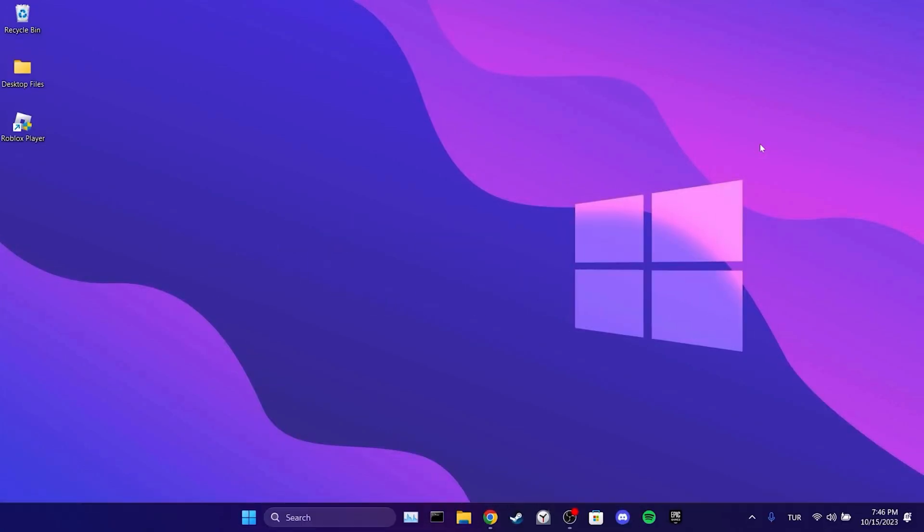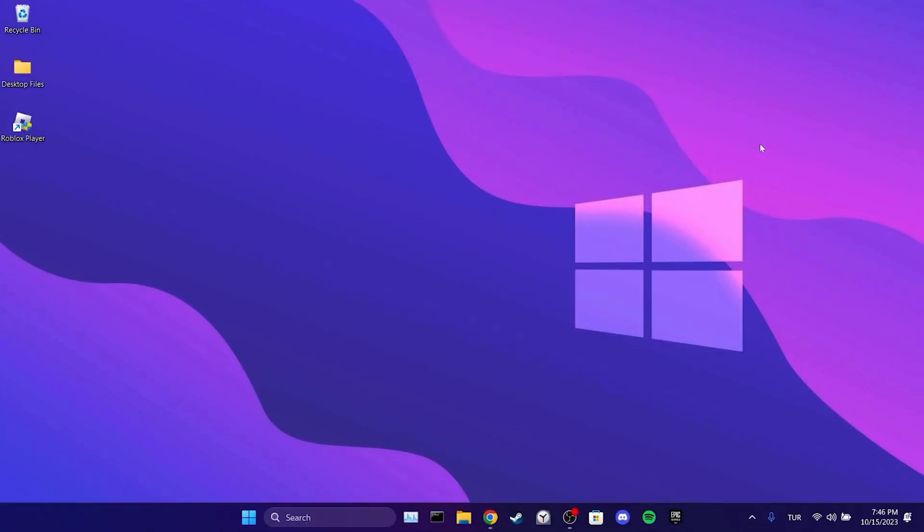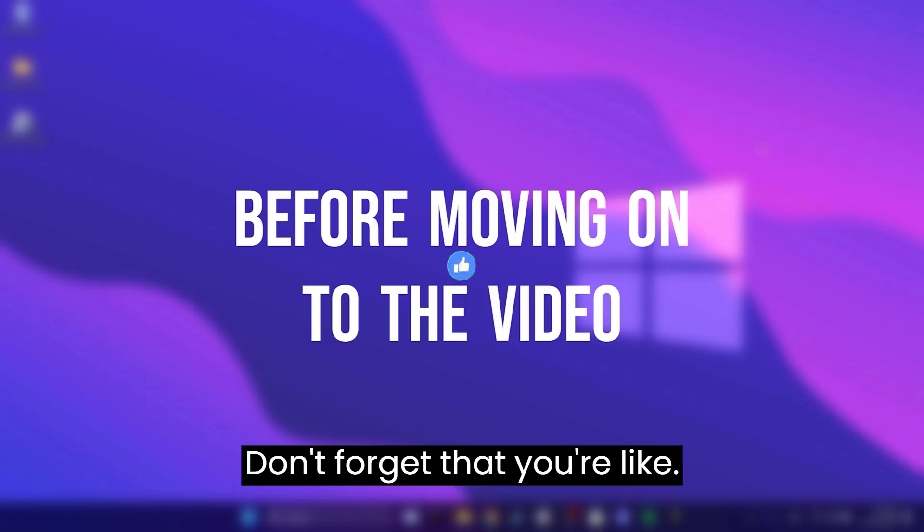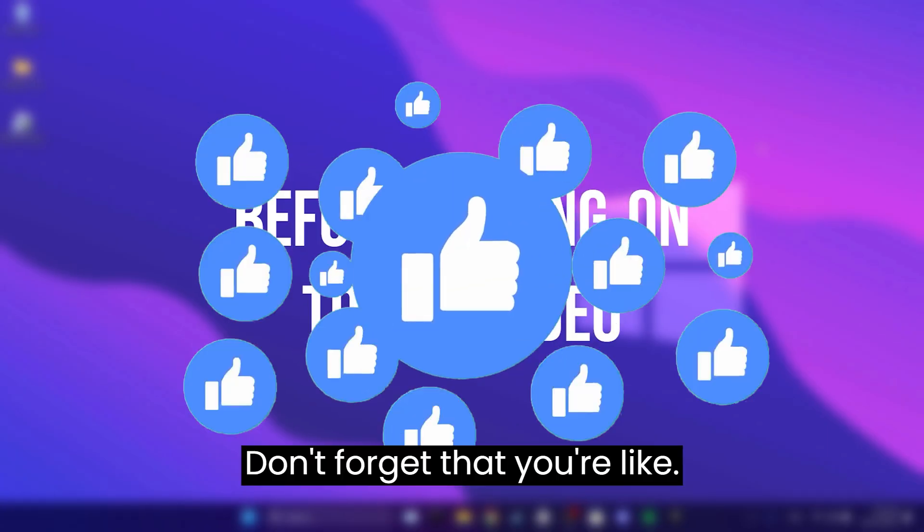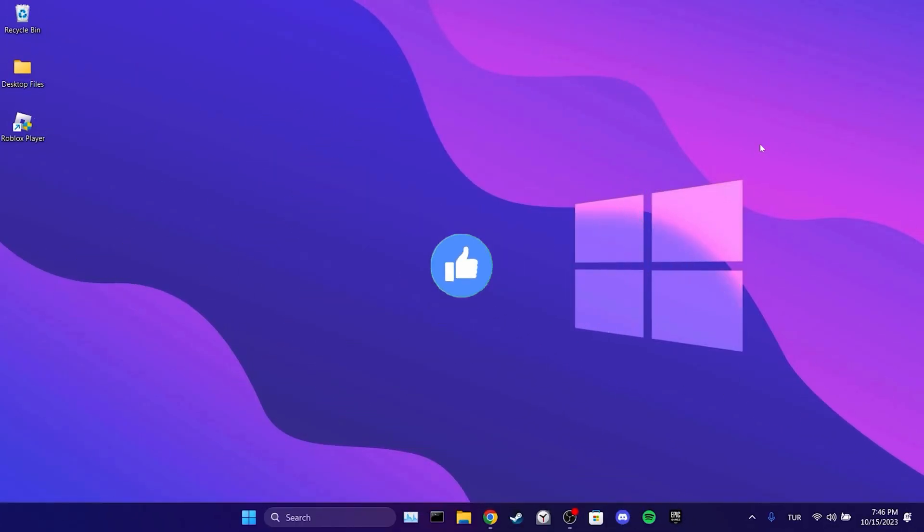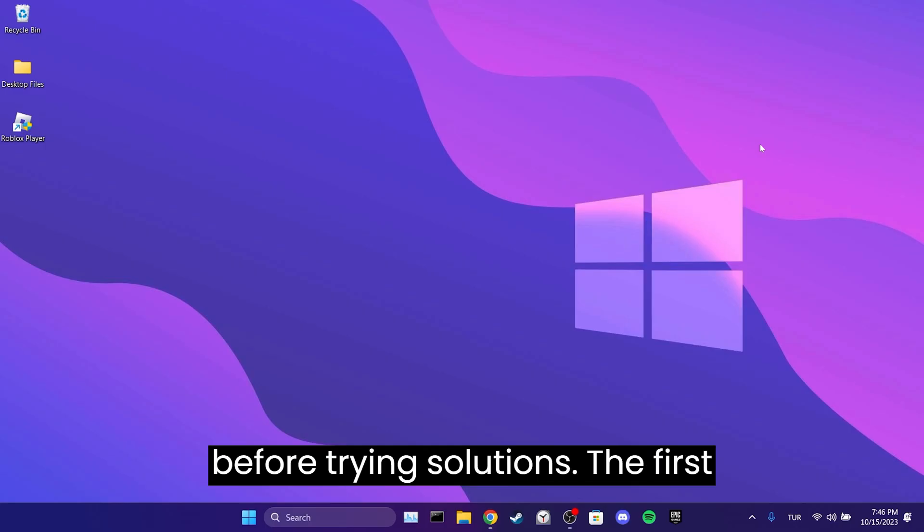Today we're going to fix the Roblox installer networking problem. Before moving on, don't forget to leave a like. I recommend watching the video once before trying the solutions.